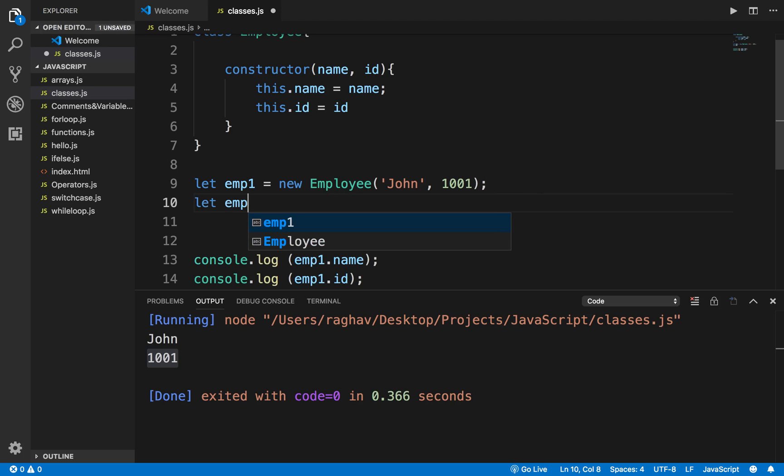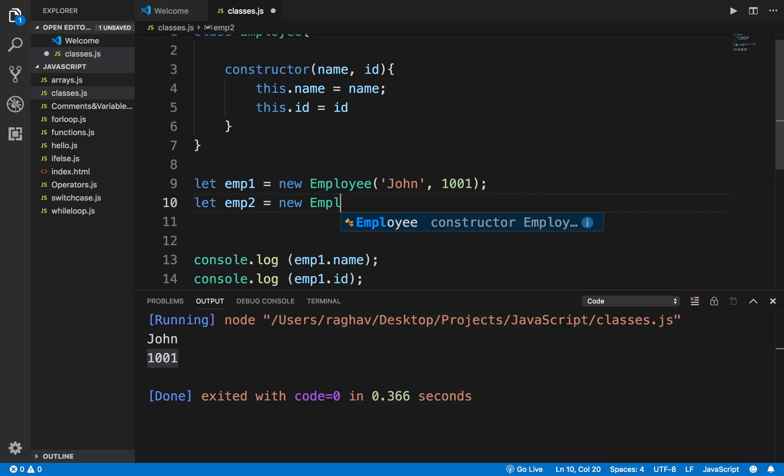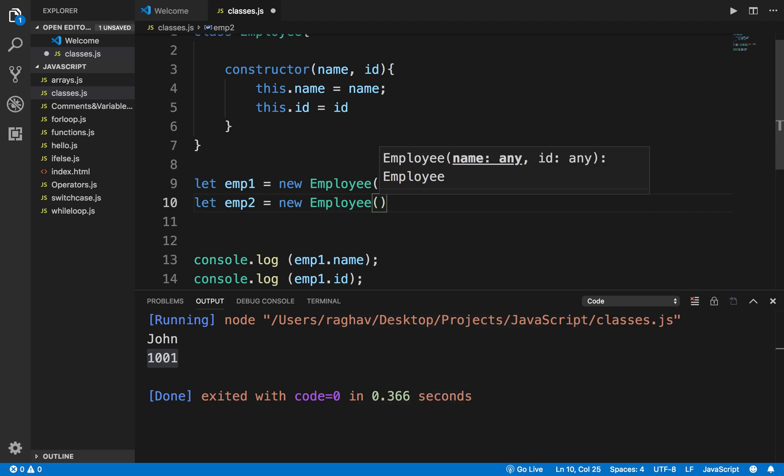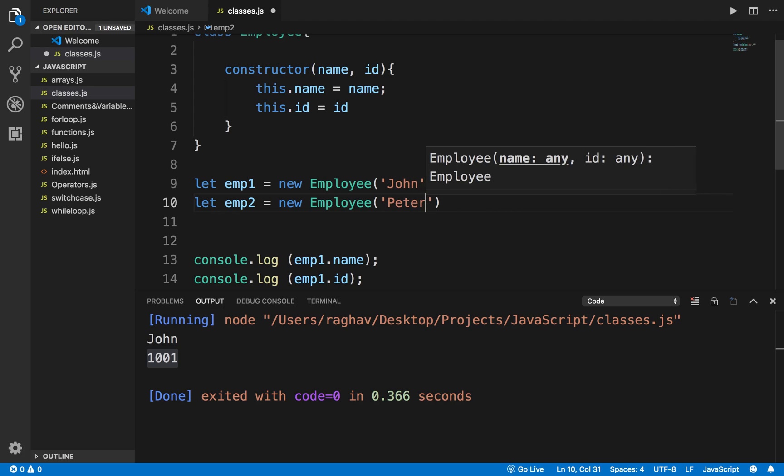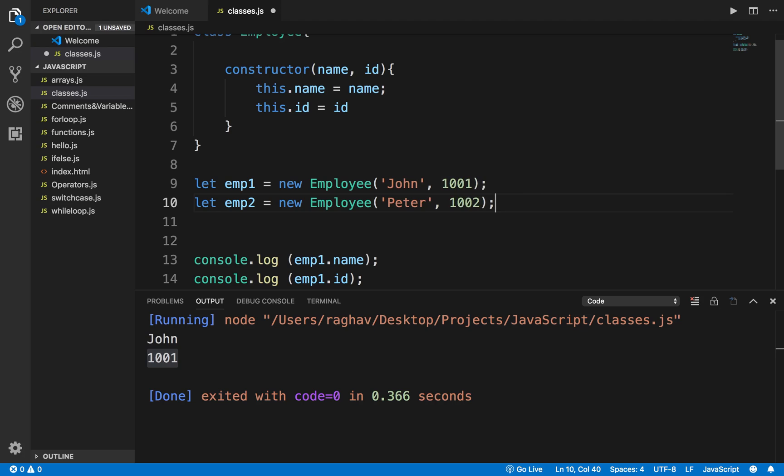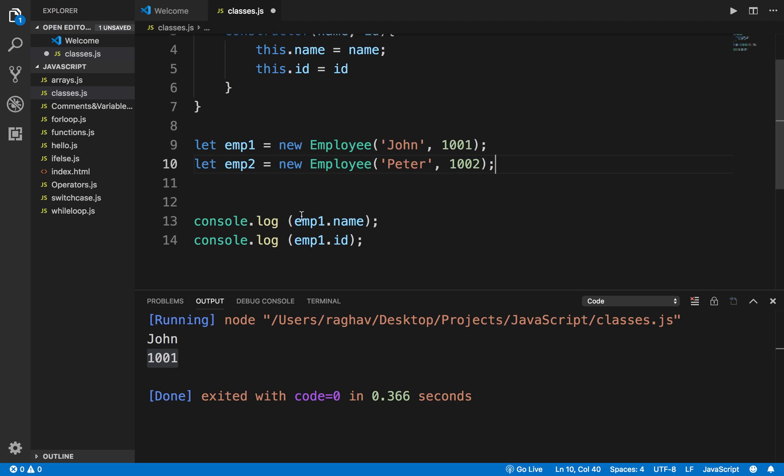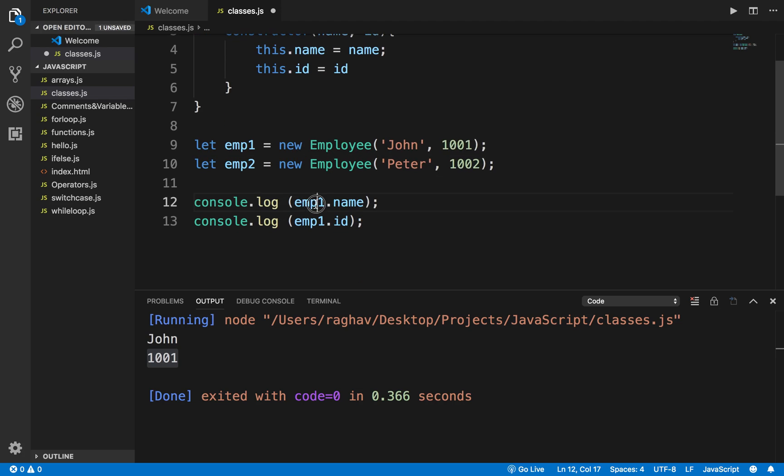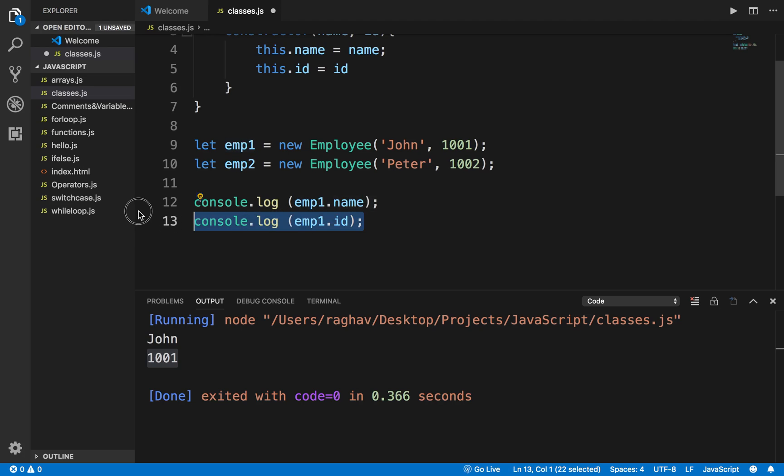I am creating another object emp2 and here I will say this is 'Peter' and ID is 1002. Now I can just say console.log emp1.name, emp1.id. Similarly for employee 2 as well, I can print out name and ID like this.